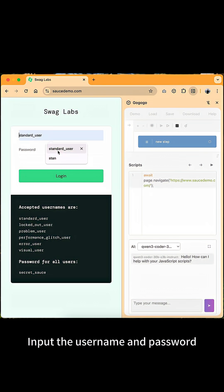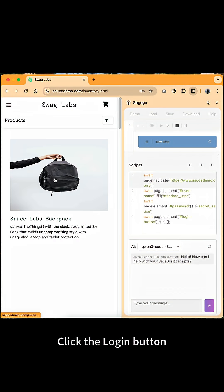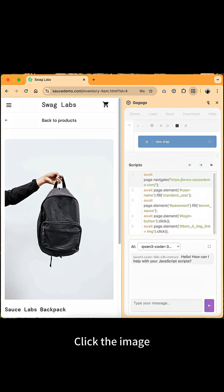Input the username and password. Click the login button. Click the image.